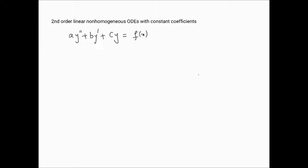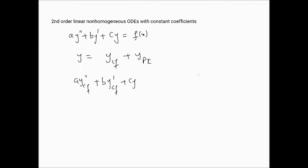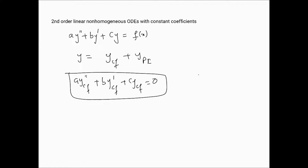Here we'll look at the next stage: second order linear non-homogeneous ODEs with constant coefficients. Such equations have a solution split into a complementary function ycf plus a particular integral ypi. The ycf is the solution to the homogeneous version of the equation, solved as shown in the previous video. Here we're going to look at how to find this particular integral.